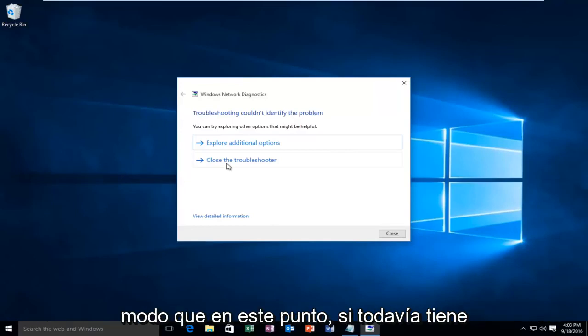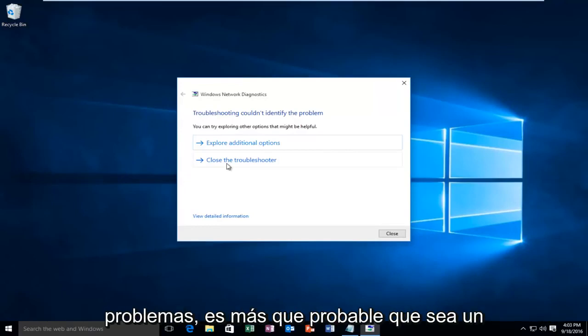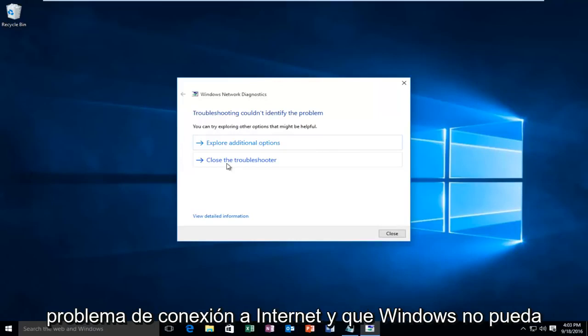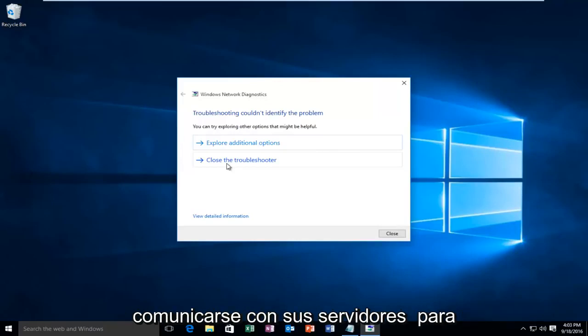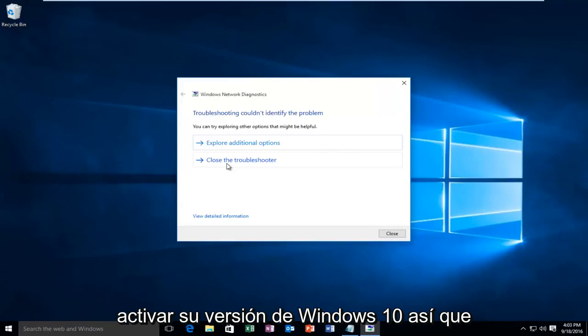So at this point, if you're still having issues, it's more than likely an internet connection issue. And Windows cannot communicate back to their servers to activate your version of Windows 10.